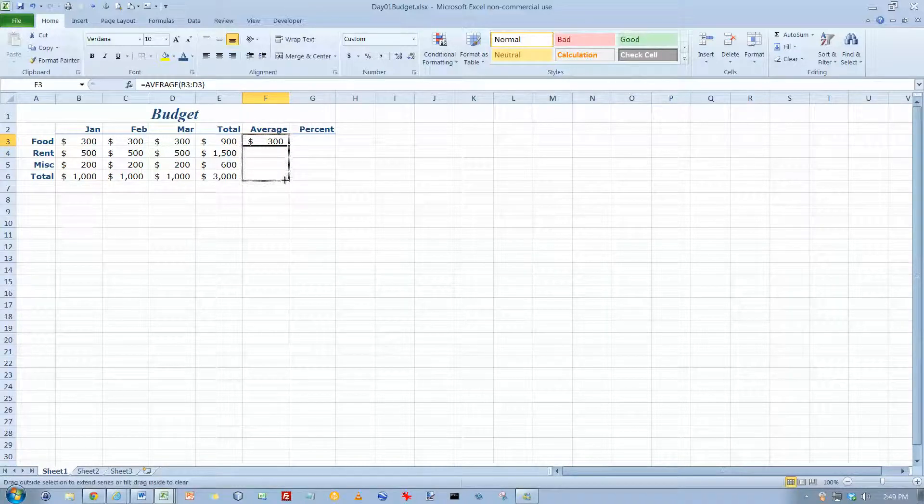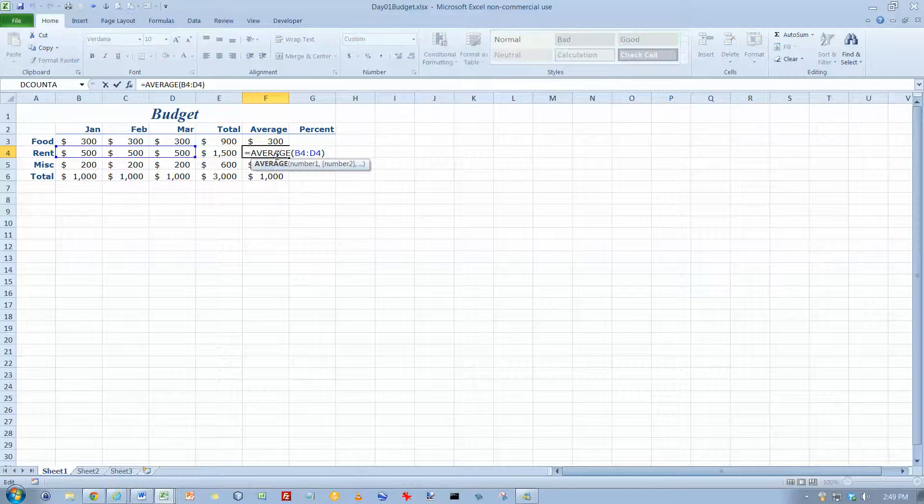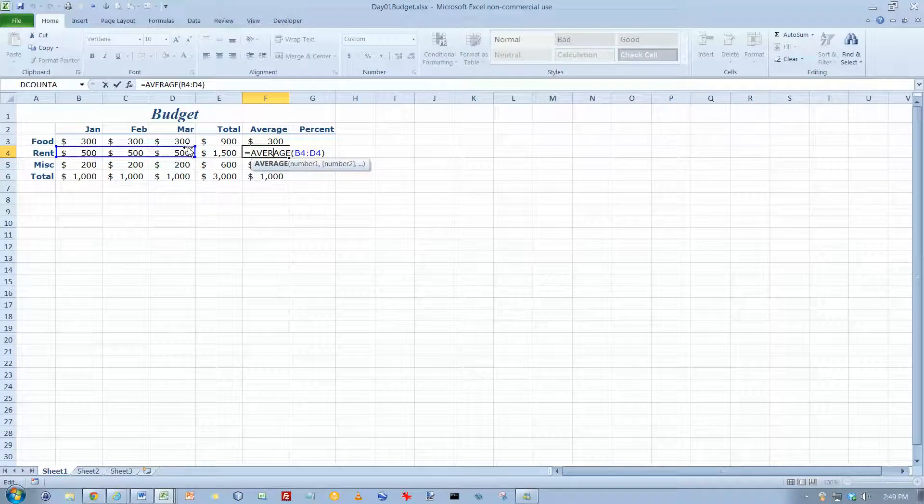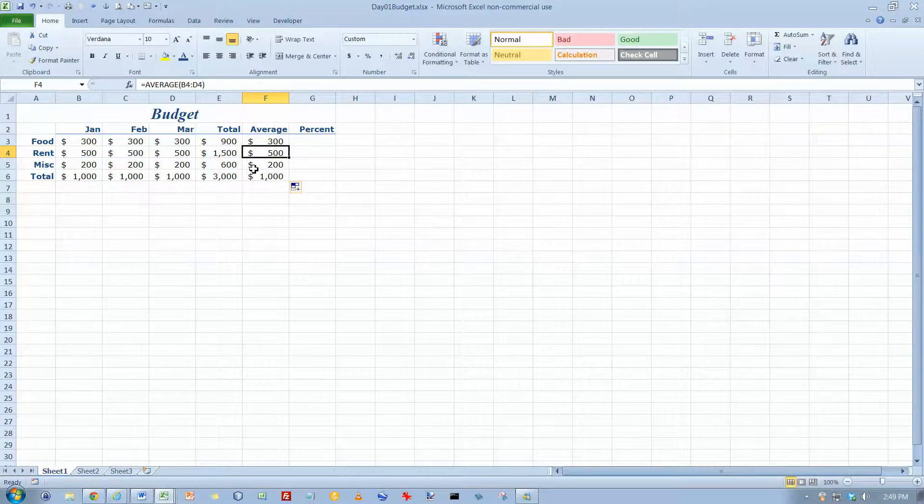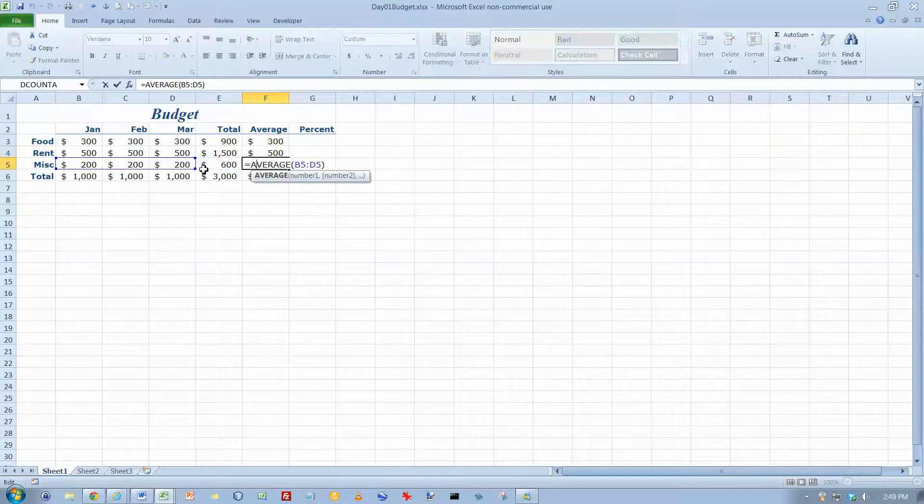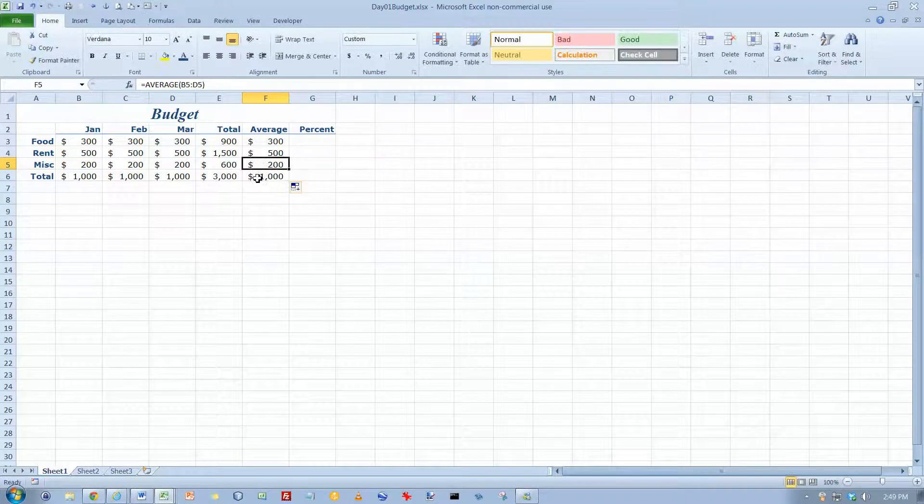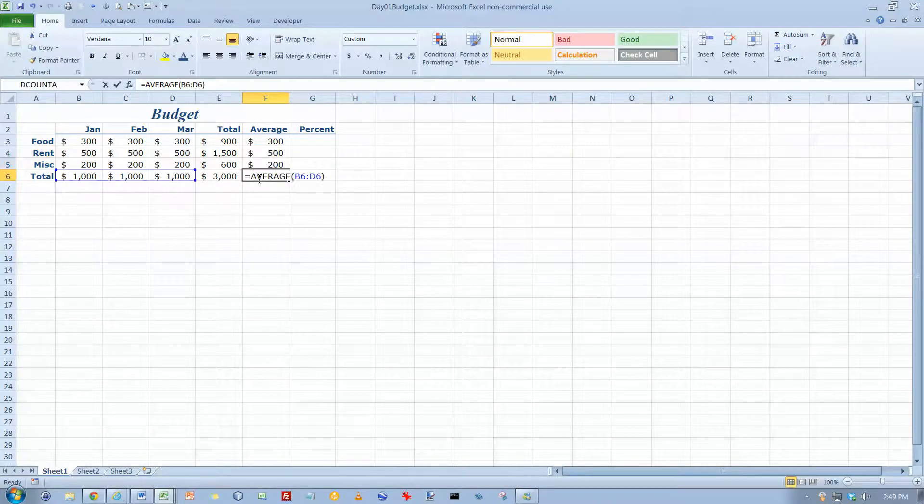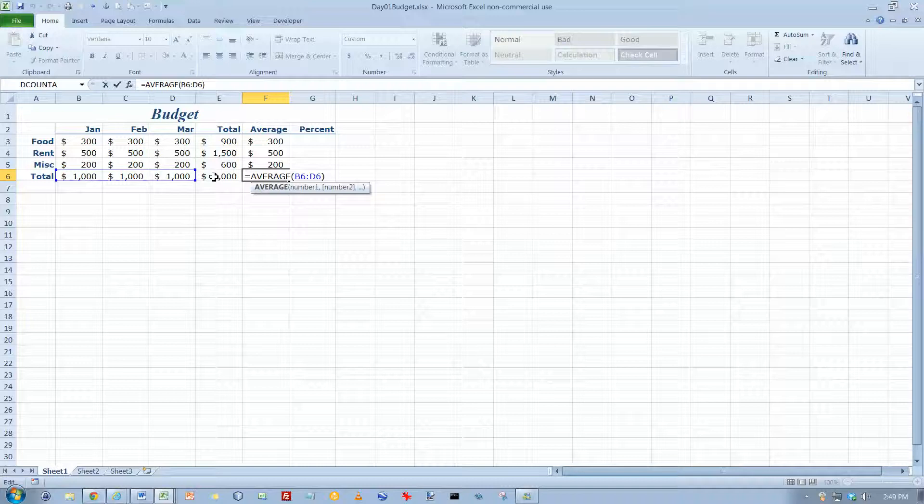Now, if I get this and copy it down, same thing. If I double-click here, it's these cells, but it's skipping the one right next to it. If I double-click here, it's these three cells, but it's skipping the one right next to it. And if I double-click here, it's these cells, but it's skipping the one right next to it.